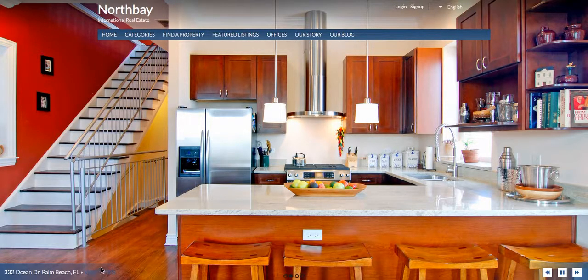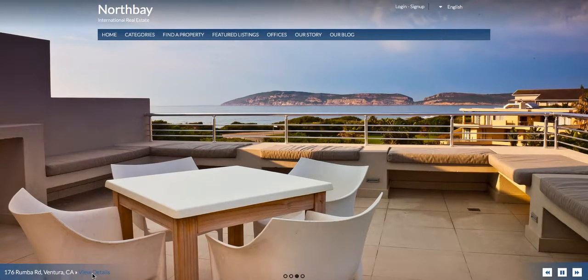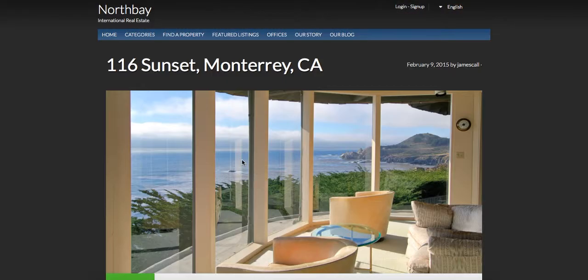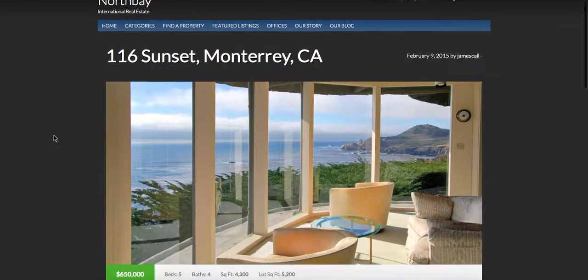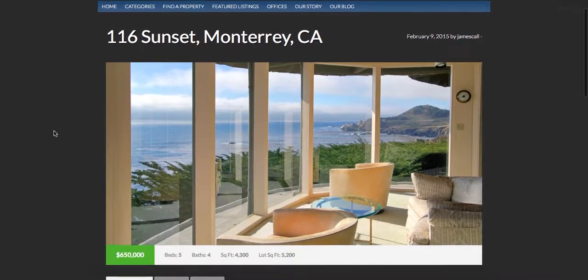Down here in the bottom left corner you can see there's a view details option — so let's check out this one for example. Here we are, this is a listing page, a WordPress listing page.